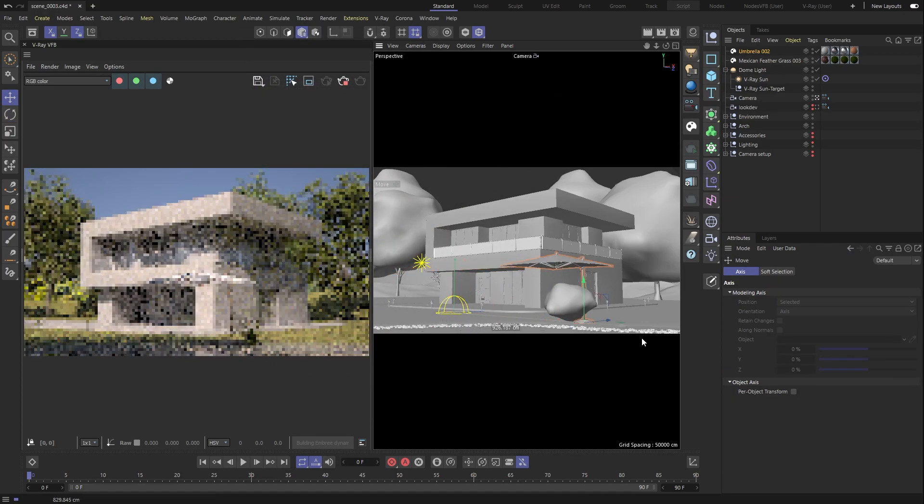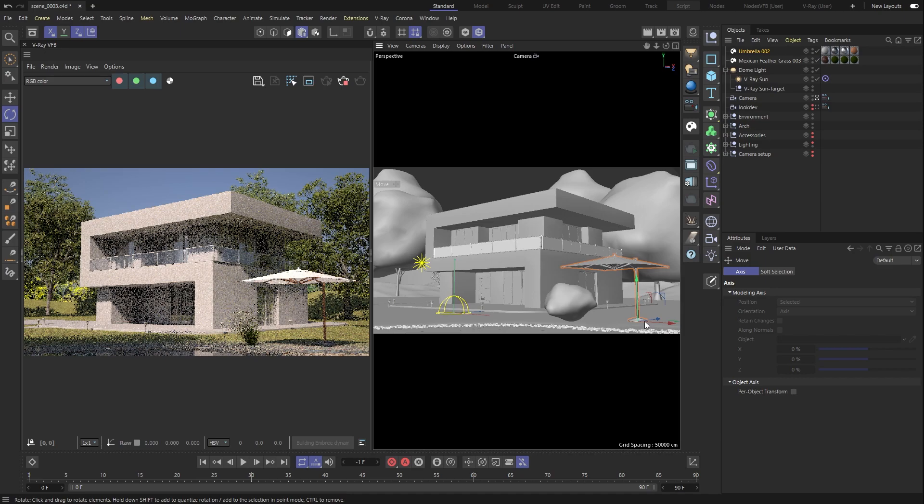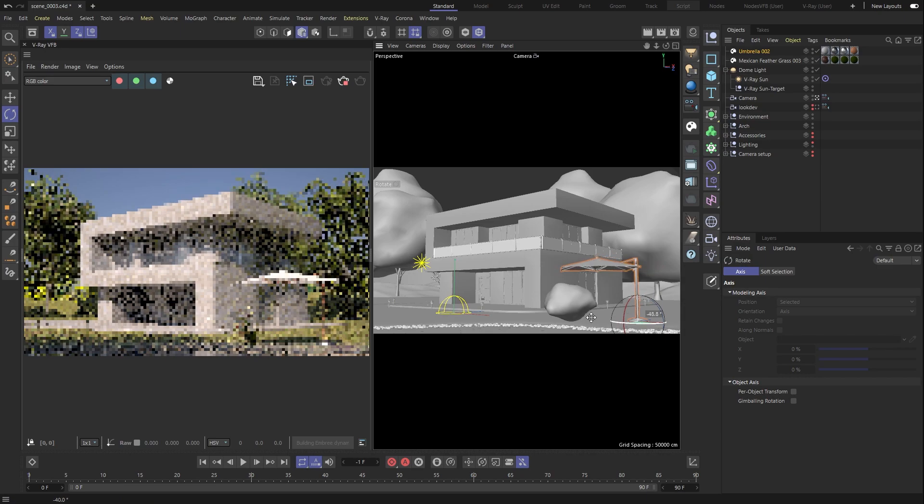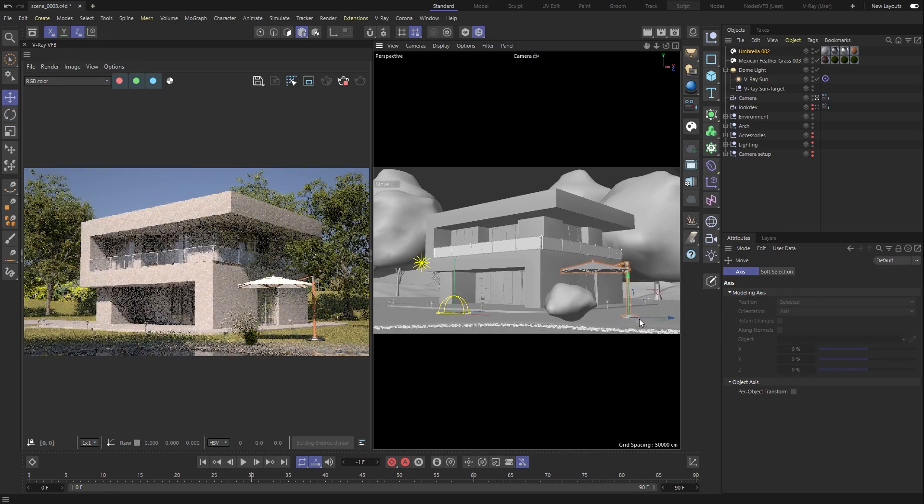Furthermore, we have complete control over the look and feel of the assets, and we can easily modify and adjust them.